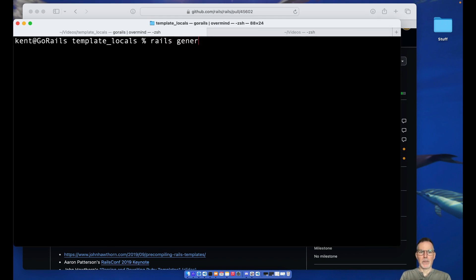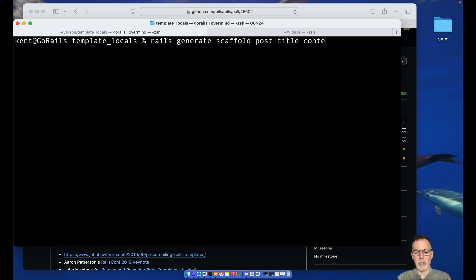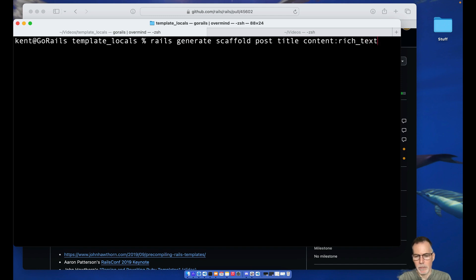All right, so here we go. We're just going to also do a quick little scaffold and show you a nice little nicety added to Rails by our own Chris Oliver here - the content rich text.